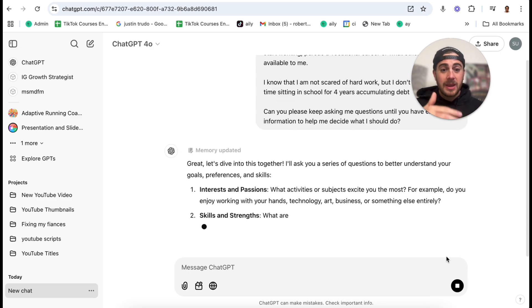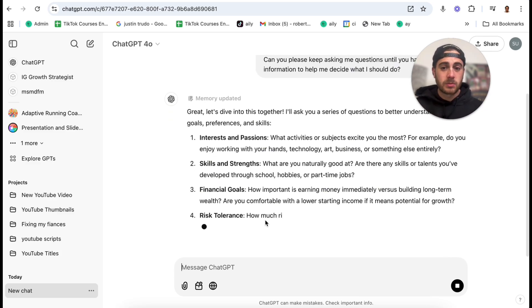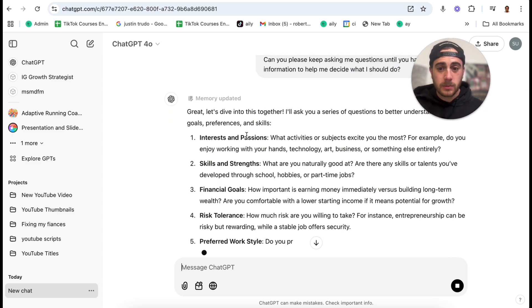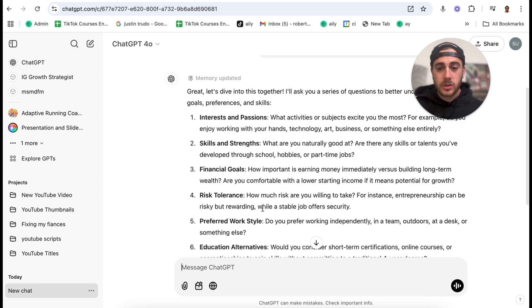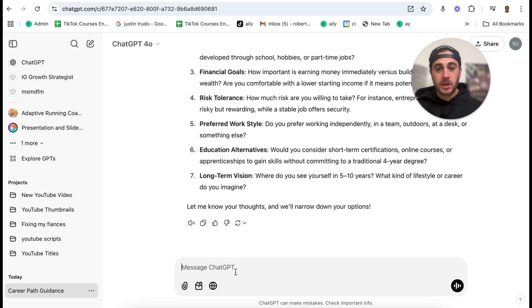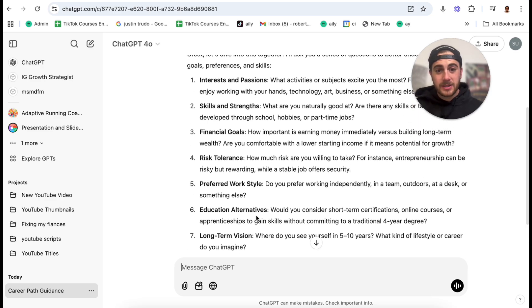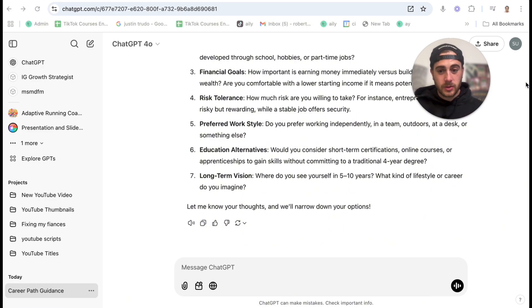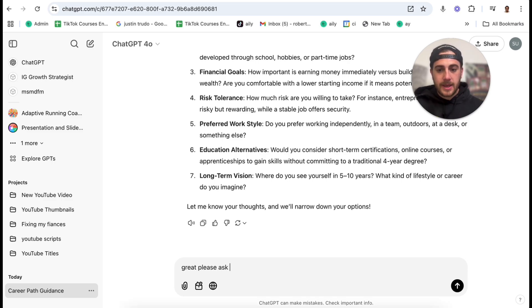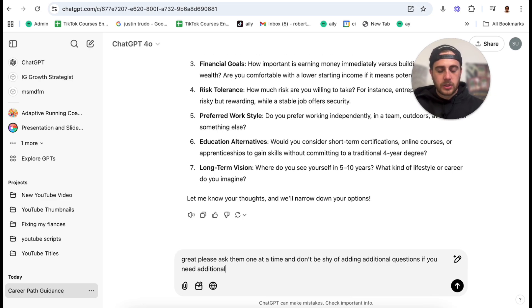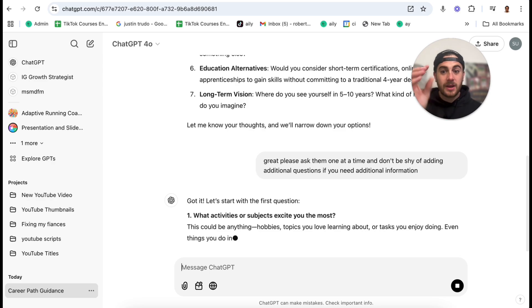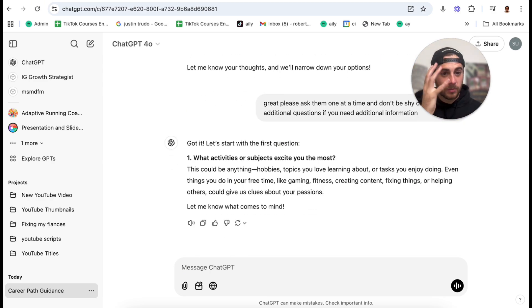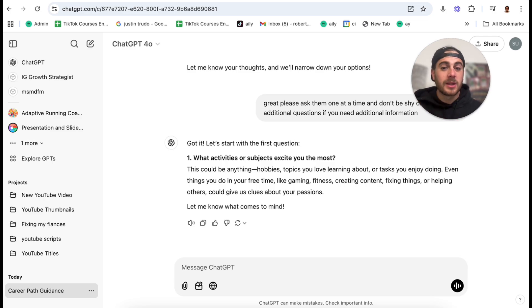It is going to give me a bunch of different questions that I can answer. In fact, it's going to ask me about my interests and passions, skills and strengths, financial goals, risk tolerance for work style, educational alternatives, and even what my long-term vision is. So now what I need to do is I need to go through and actually answer these. But what's actually more useful is I'm going to say, great, please ask them one at a time, and don't be shy of adding additional questions if you need additional information. Again, so instead of just trying to get all the information that you could get from a single prompt, you should be doing this because this is going to teach ChatGPT way more than you need to know.